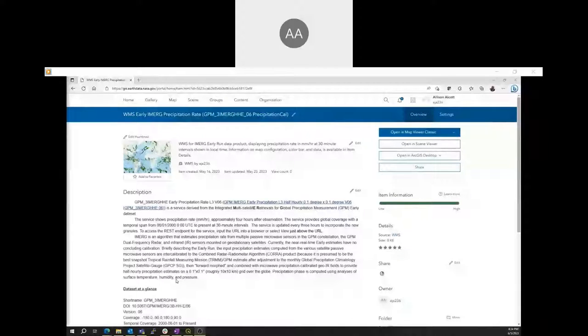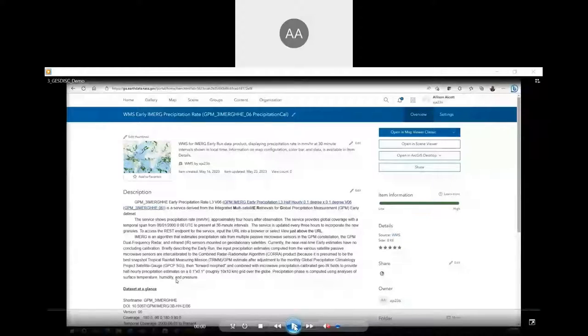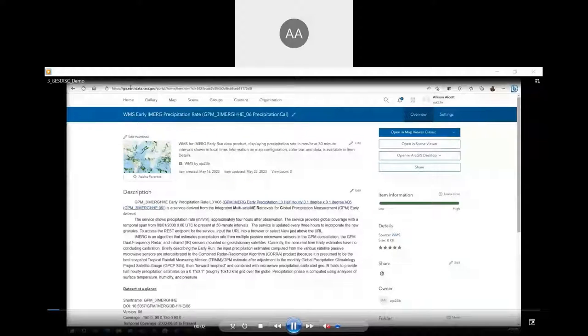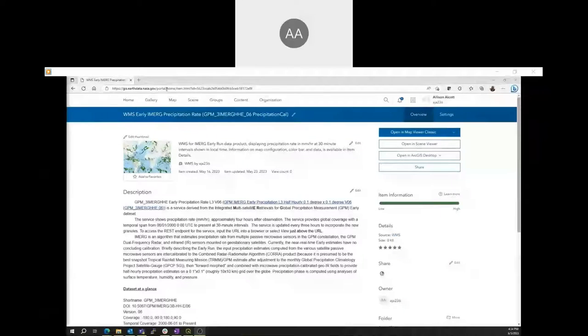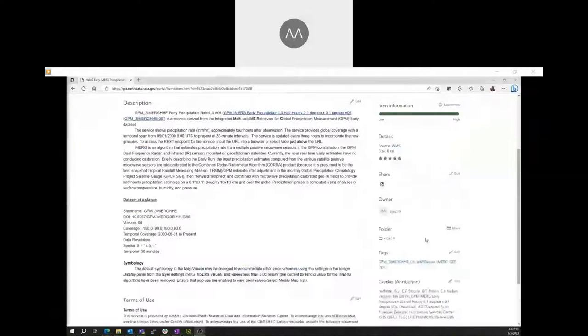Now we can begin the demo, and in this demo we will be creating a simple map of Hurricane Harvey, which hit Texas in late August 2017. We will be using the iMerge Early Precipitation Rate WMS in eGIS to show the precipitation rate. The service is hosted on the eGIS web portal at gis.earthdata.nasa.gov, and it is labeled as WMS, so it is OGC compliant.